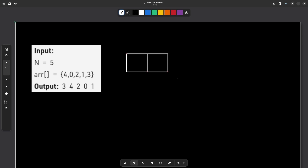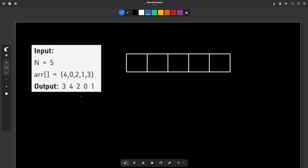There are five elements, so the array will be of size five. The first position says that this element should be equal to the element at position 4. So indices are 0, 1, 2, 3, 4 — and this first element becomes 3.